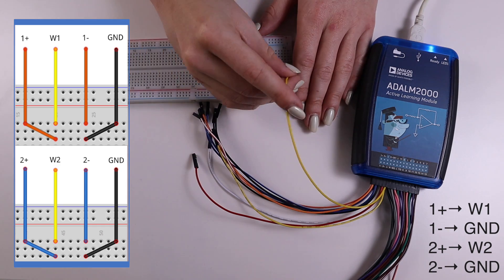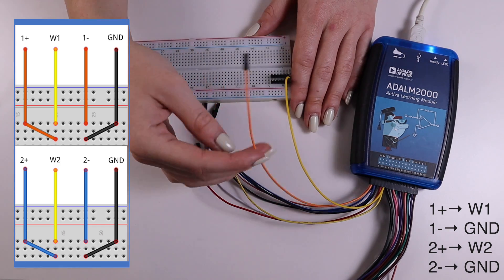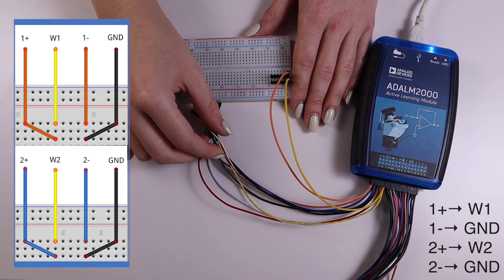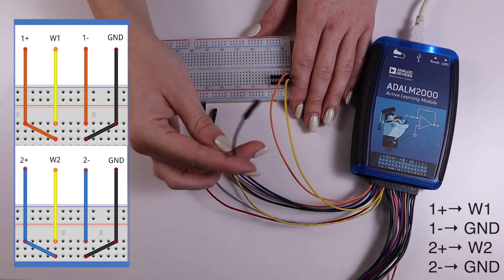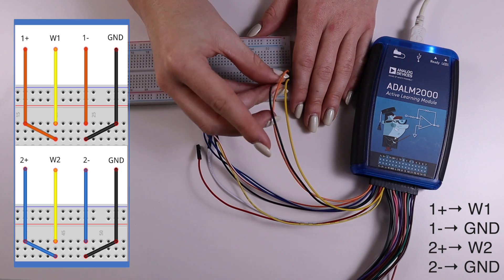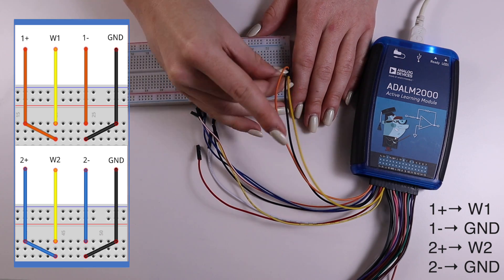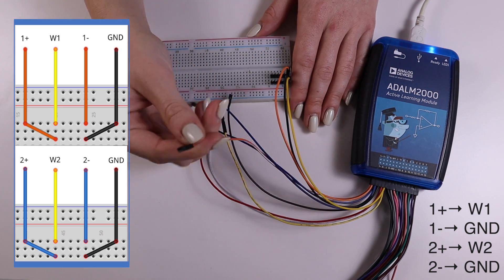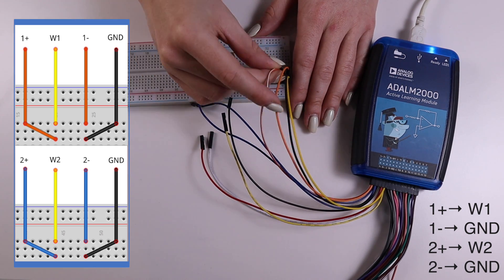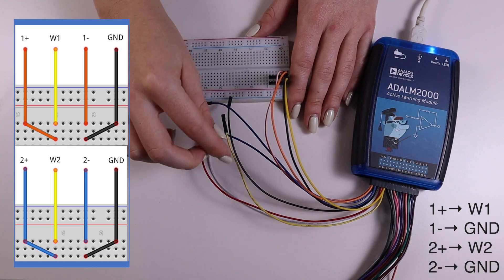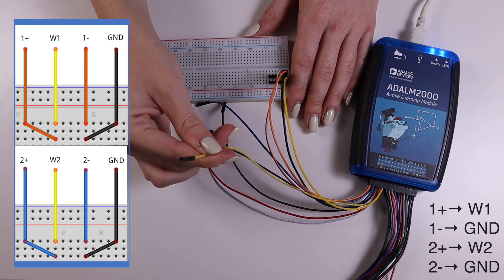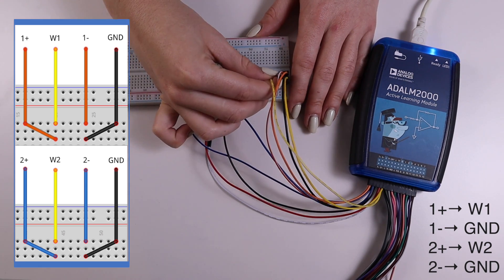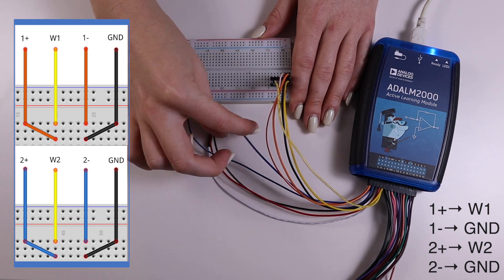In this example, we'll use the analog outputs of the M2K to generate some test signals. We'll use the Spectrum Analyzer to inspect these as far as frequency is concerned. To do this, we'll have to connect the analog inputs and outputs.